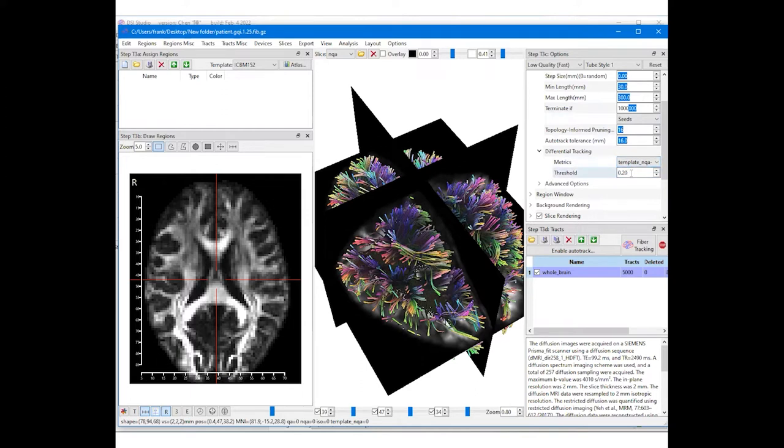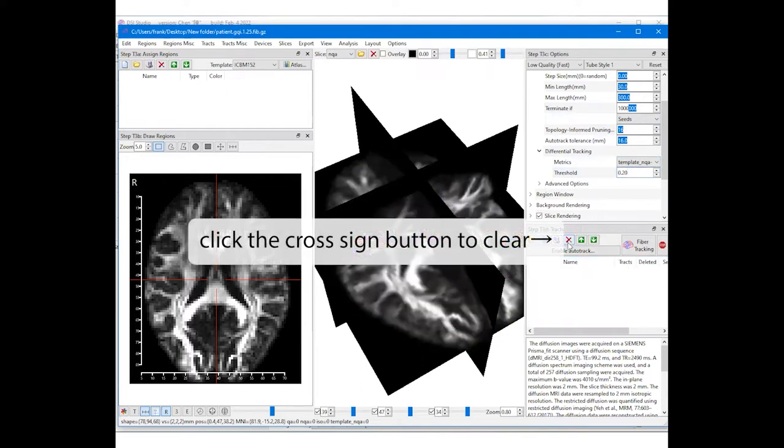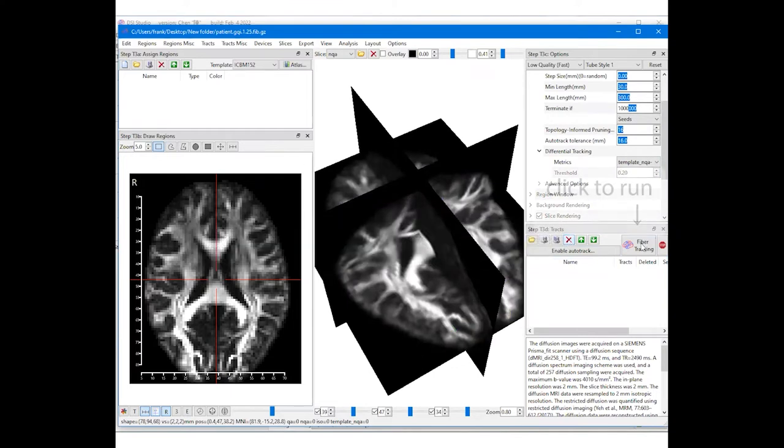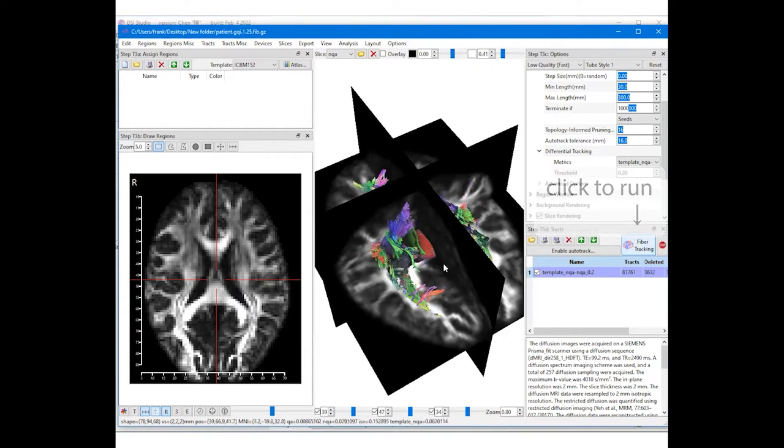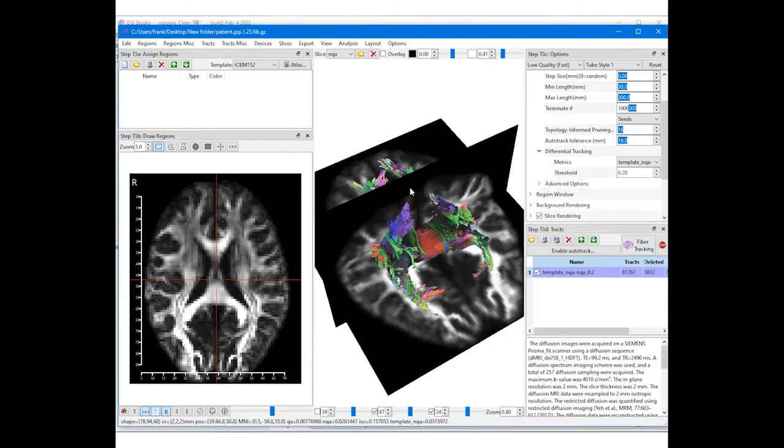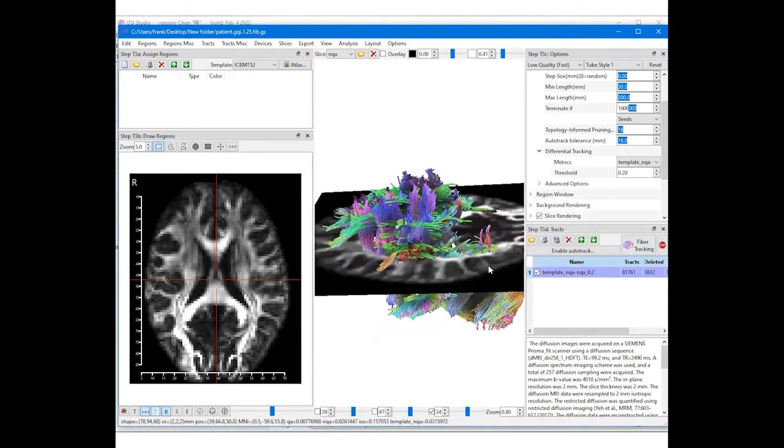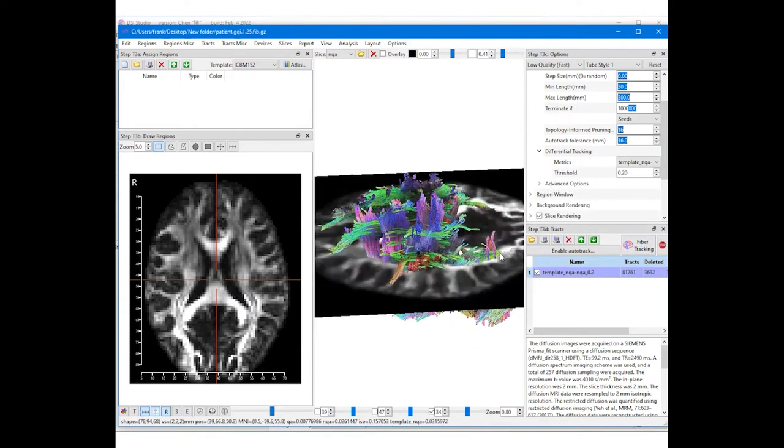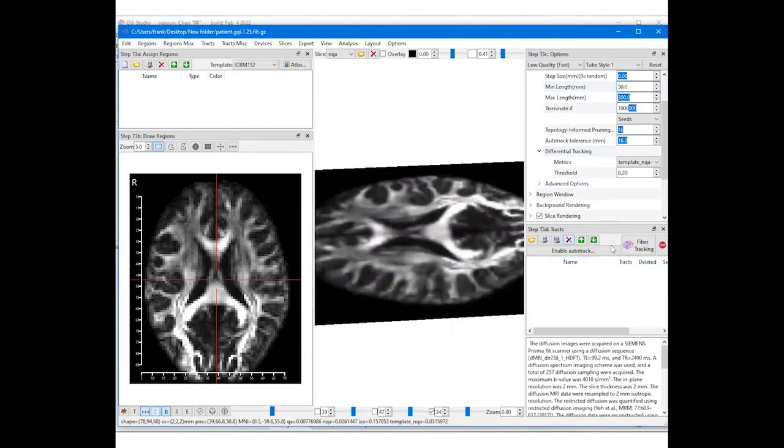Now clear all whole brain tracks from the list. Click on fiber tracking to get the differential tractography. We can adjust the minimum length to remove noisy results and increase specificity. A larger value will give more specific results but may lose some sensitivity.